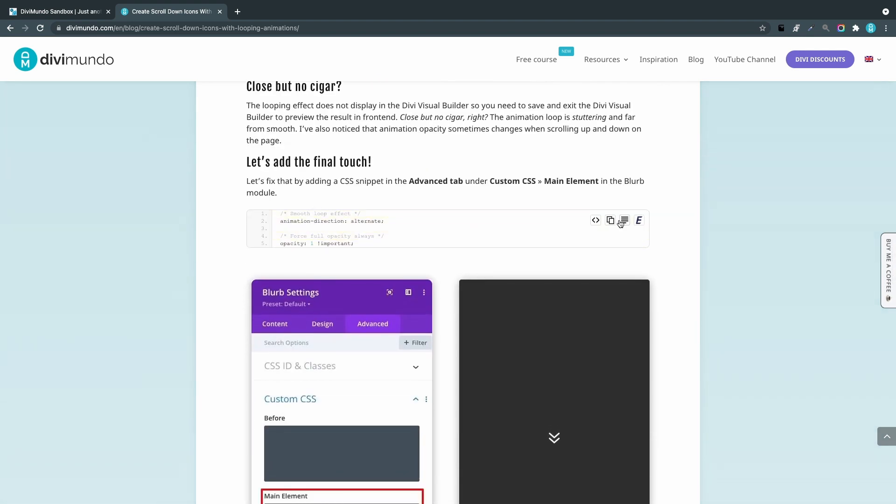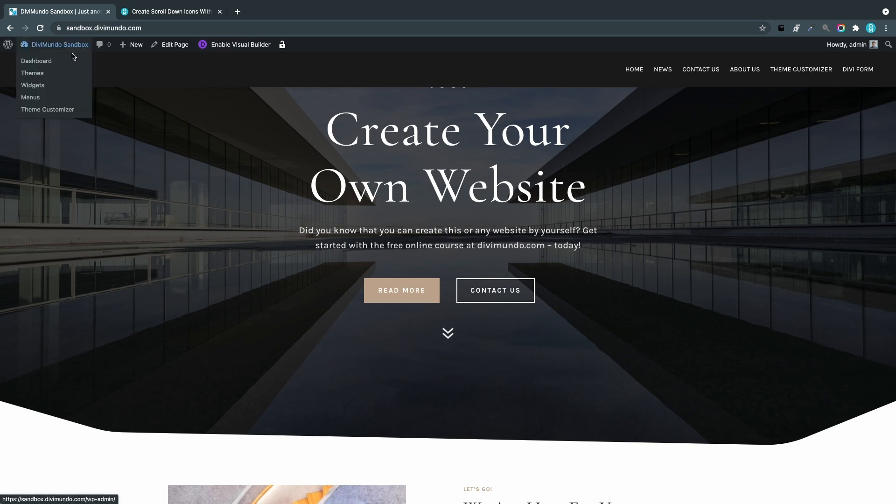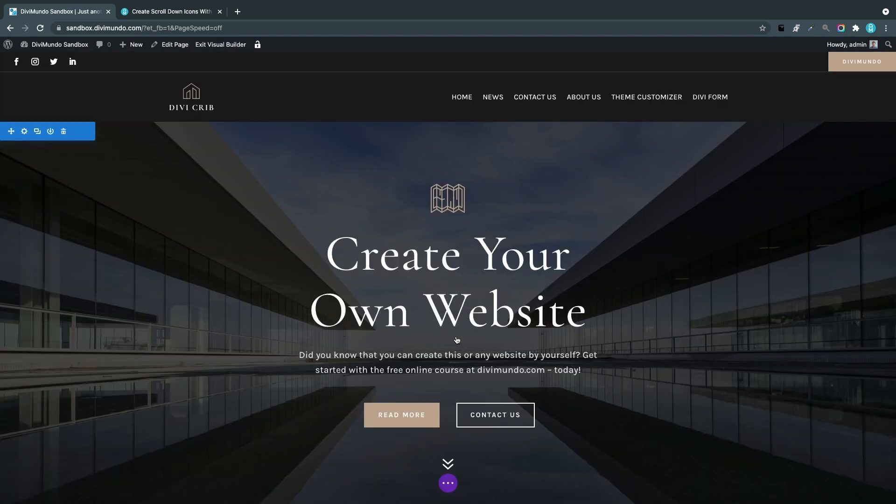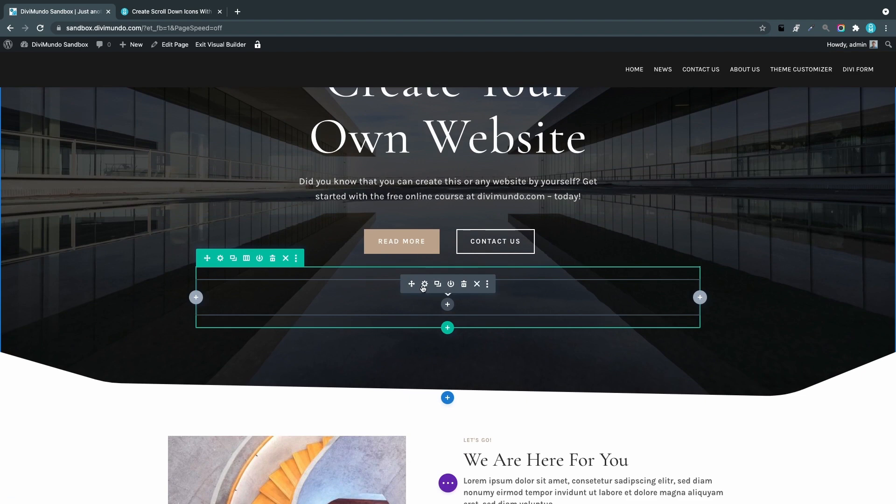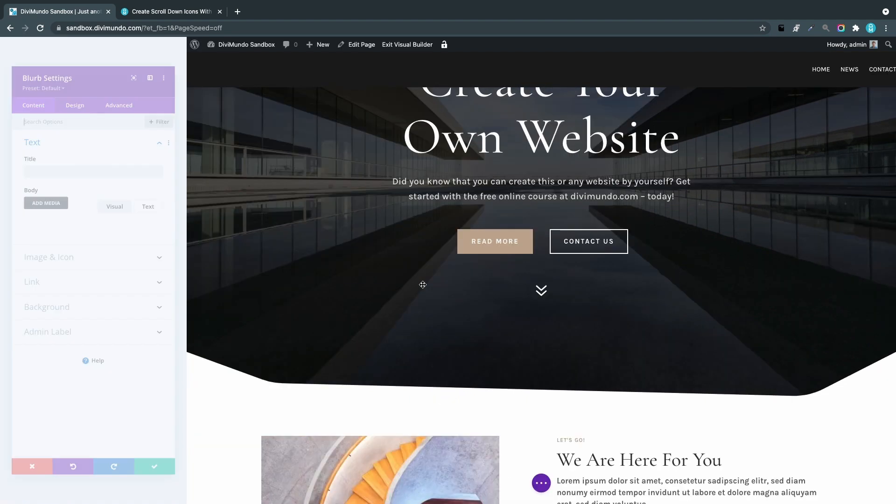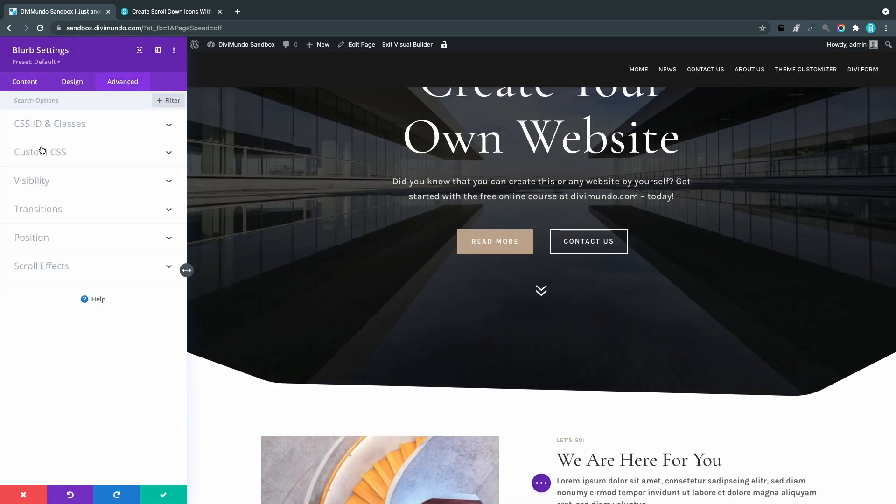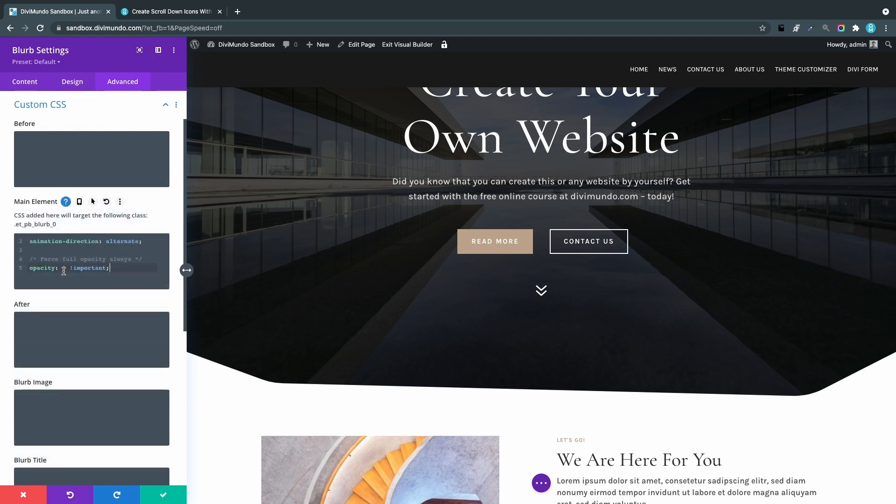I'll copy the CSS snippet. As you probably know, there are a few different places to add CSS. You can go to the Theme Customizer and target the class, but I'll do it directly in the module for now. I'll enable the Visual Builder again, open the Blurb settings, go to the Advanced tab, and Custom CSS for the Main Element. You won't see any difference in the Visual Builder—we have to exit—but let me give a brief explanation.